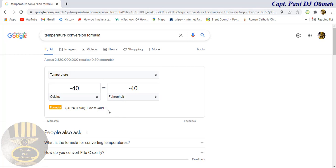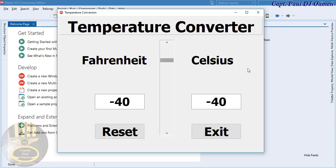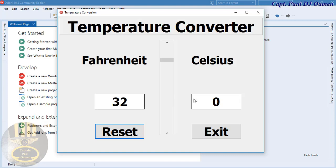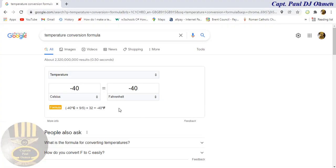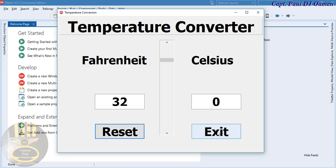You can always come to these sites to copy the formula. Now back here — the default value is Fahrenheit 32, Celsius is always zero. Let's check that: Fahrenheit is 32 and look at that, Celsius is zero.